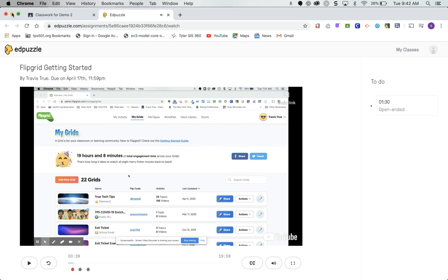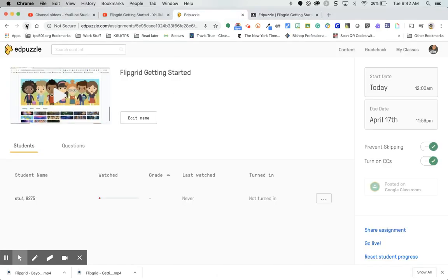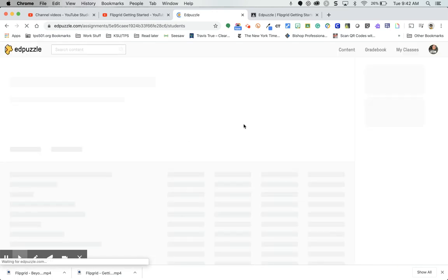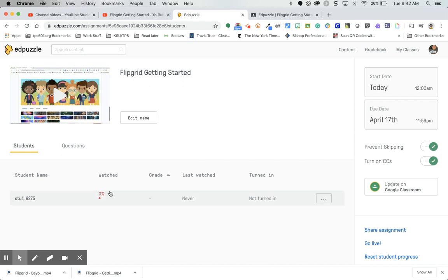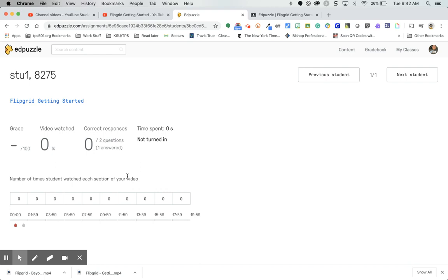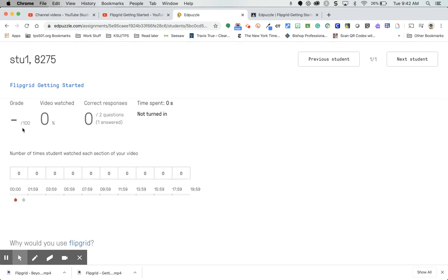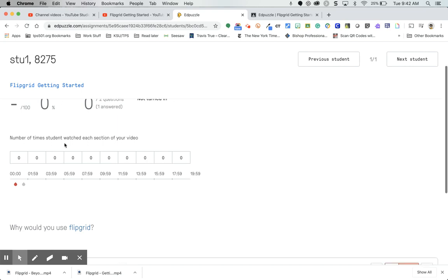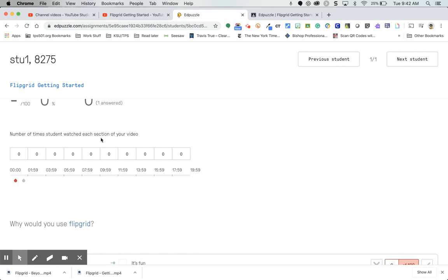Going back to EdPuzzle on the teacher side and refreshing the page — I can see the student account. It shows the student hasn't watched enough video to register as a percentage yet, but they've answered one question with zero correct responses. The number of times the student watched each section will show up there, and here is the question they just answered.